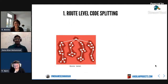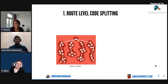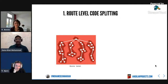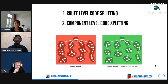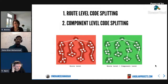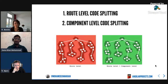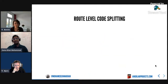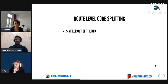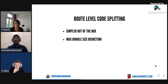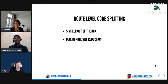Code splitting can be at two different levels. One is route-level code splitting, where you split your bundles based on different routes. If you want to be more aggressive, you can also do component-level code splitting, loading components and logic only when required. Route-level code splitting is simpler out of the box - Angular makes it very simple. The Angular router supports code splitting and everything works smoothly.